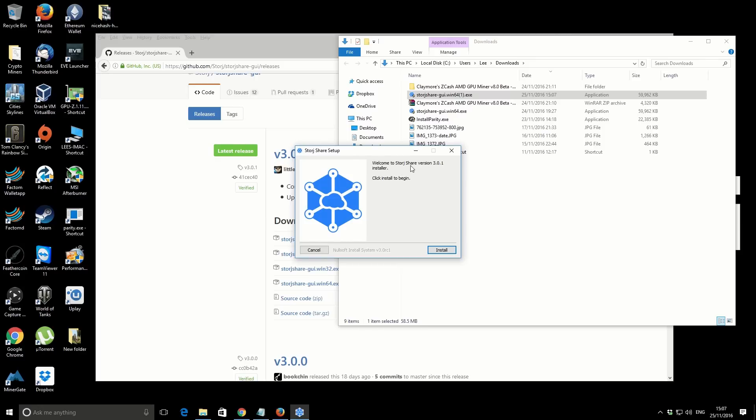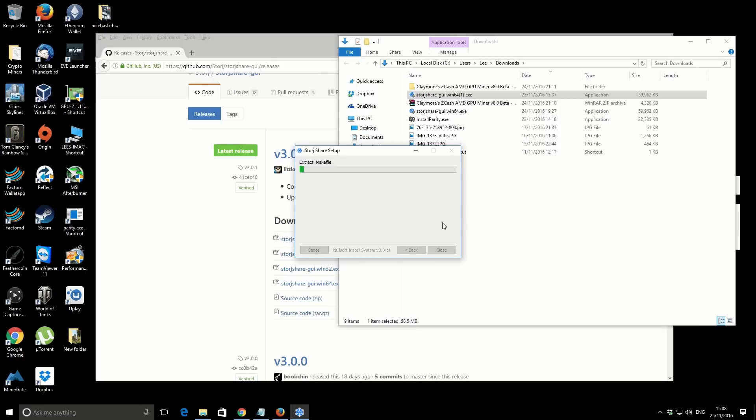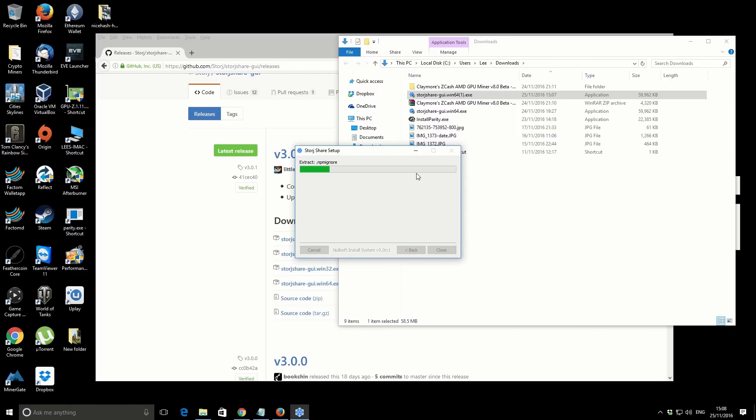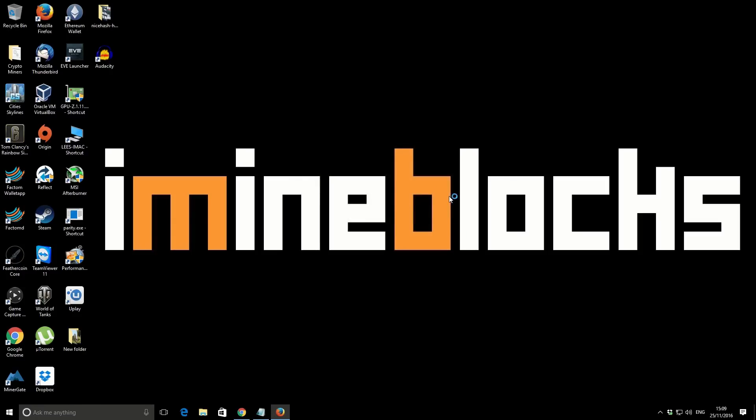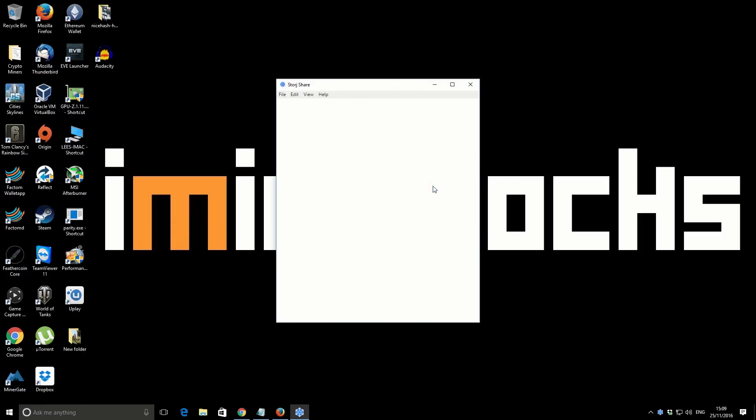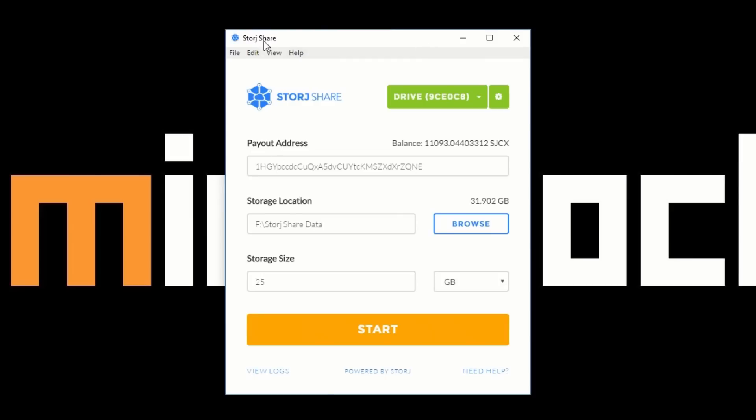So as always, I'll take you through it step by step. That's just downloaded now, and we can just go to our downloads folder. Then we're just going to double click on the actual application and we're going to run it. Just confirm if you want to install the StorJ Share version 3. If you have any of the previous StorJ Share installations installed, it will just automatically update those.